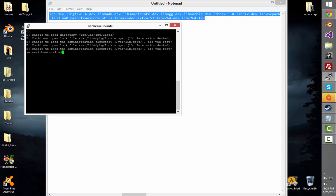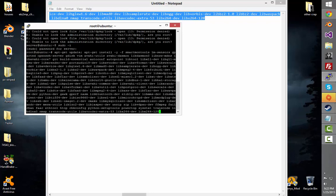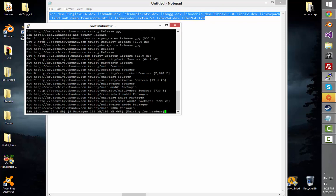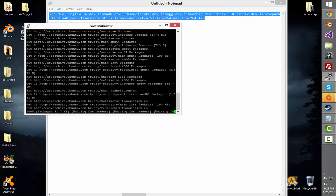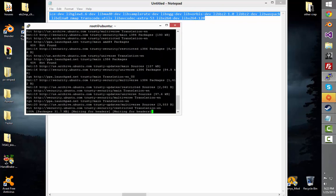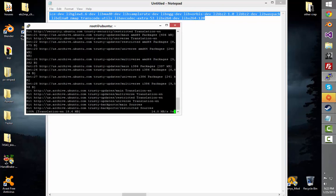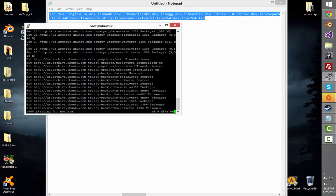And because I didn't put the word sudo in it, it's having a fit, so I need to do the command sudo -i. So now I'm root. And there we go — now it's going to install.